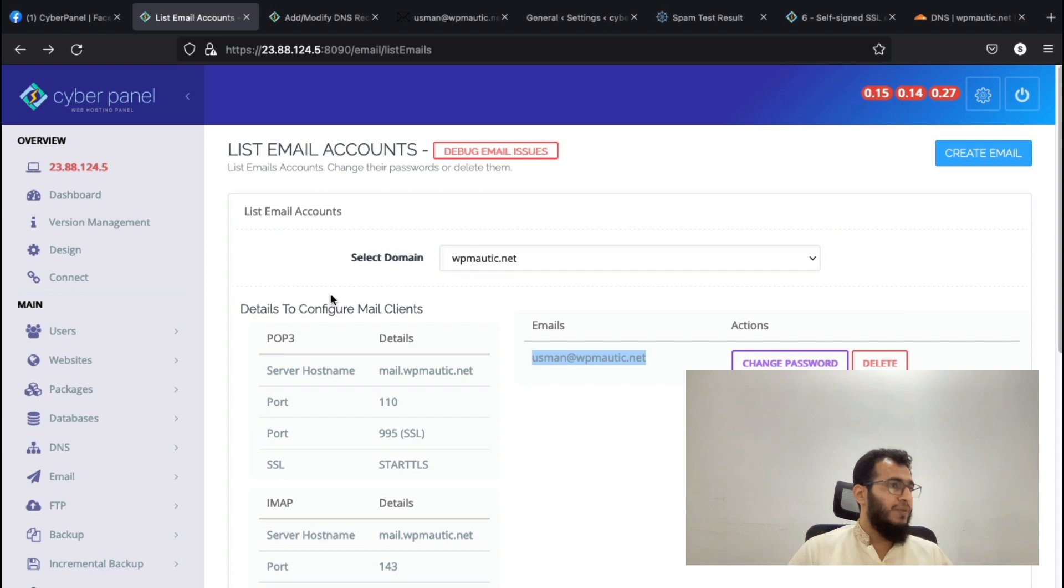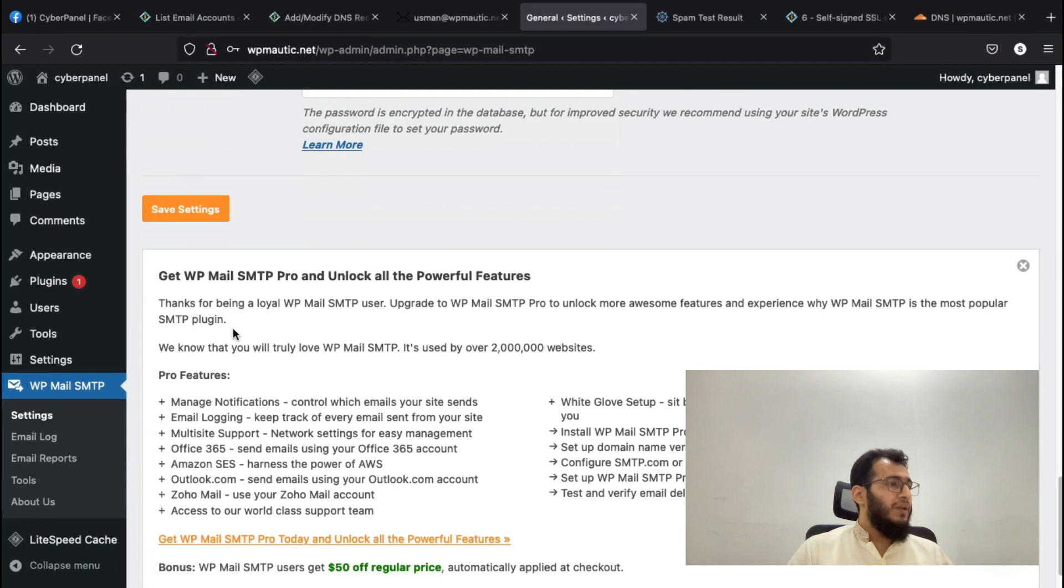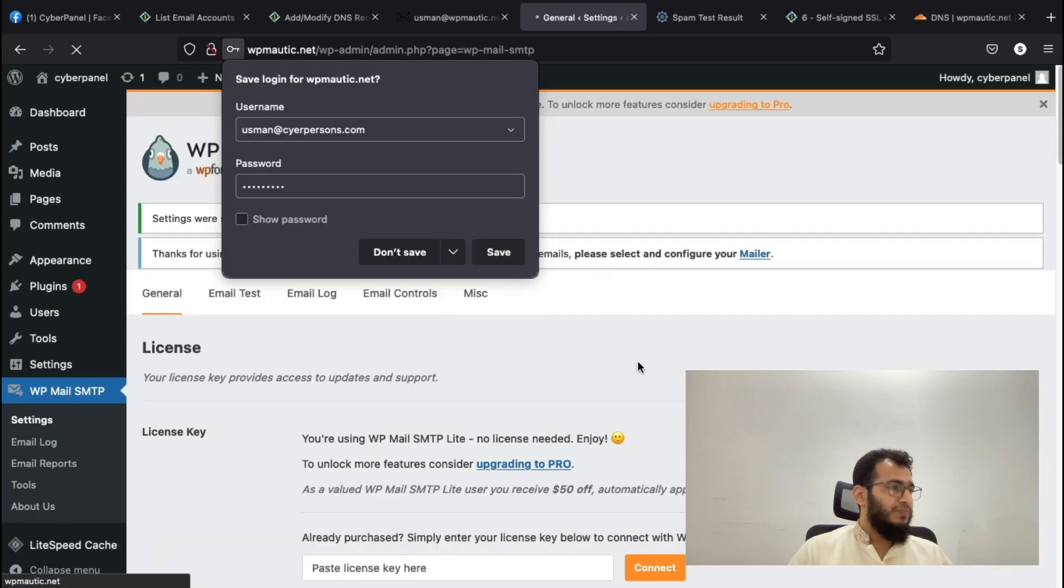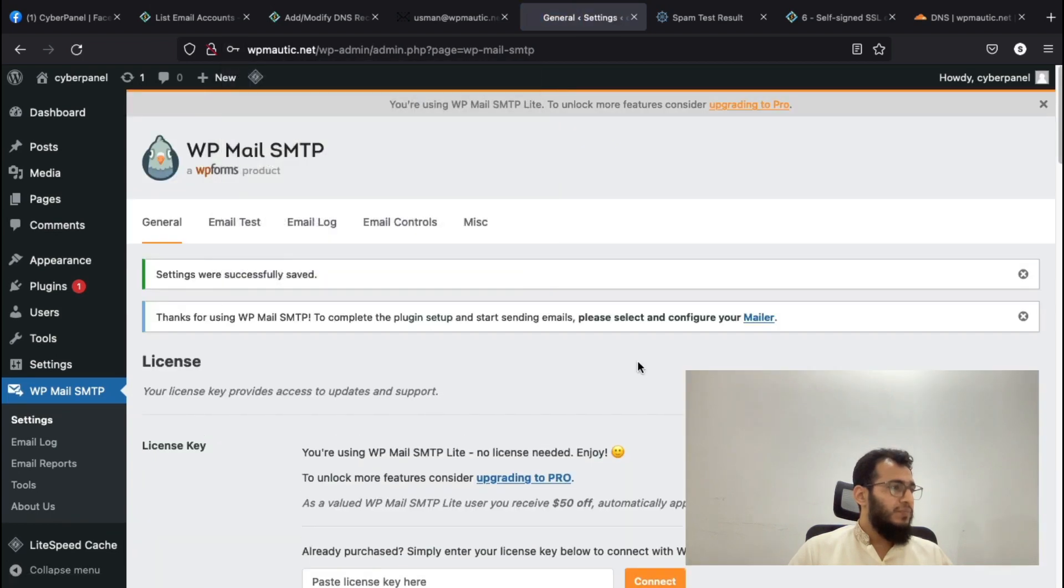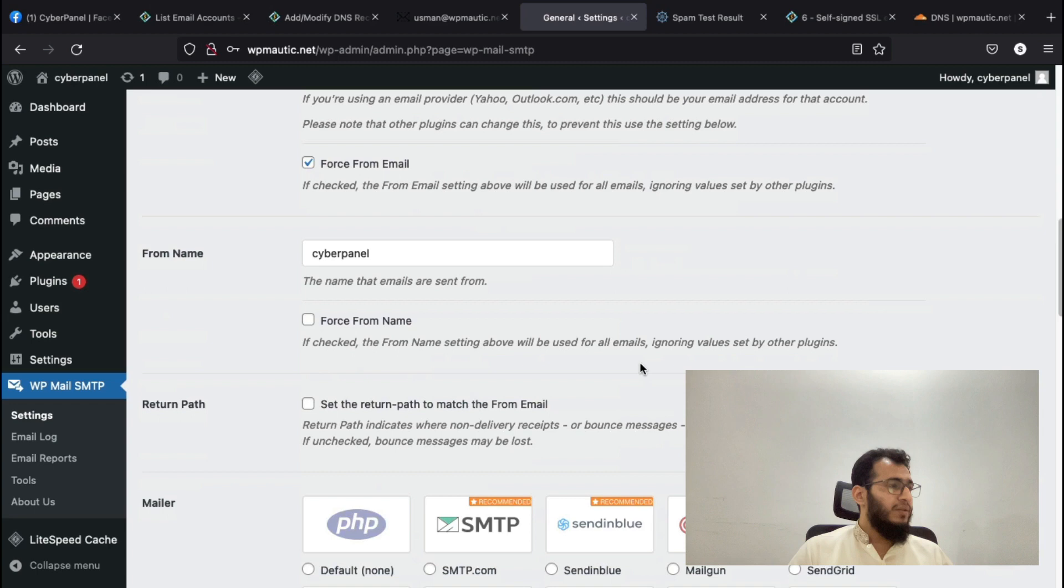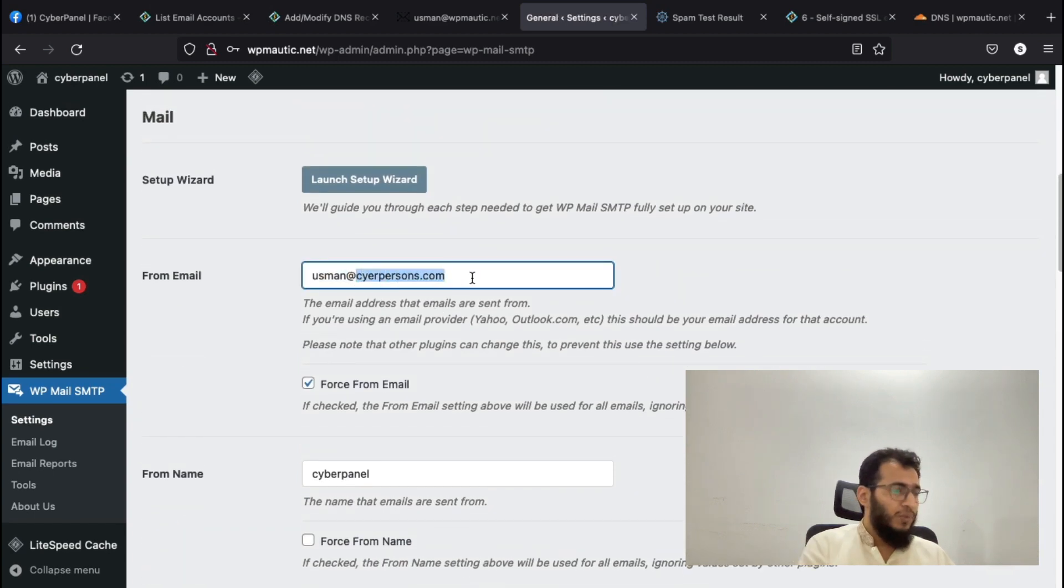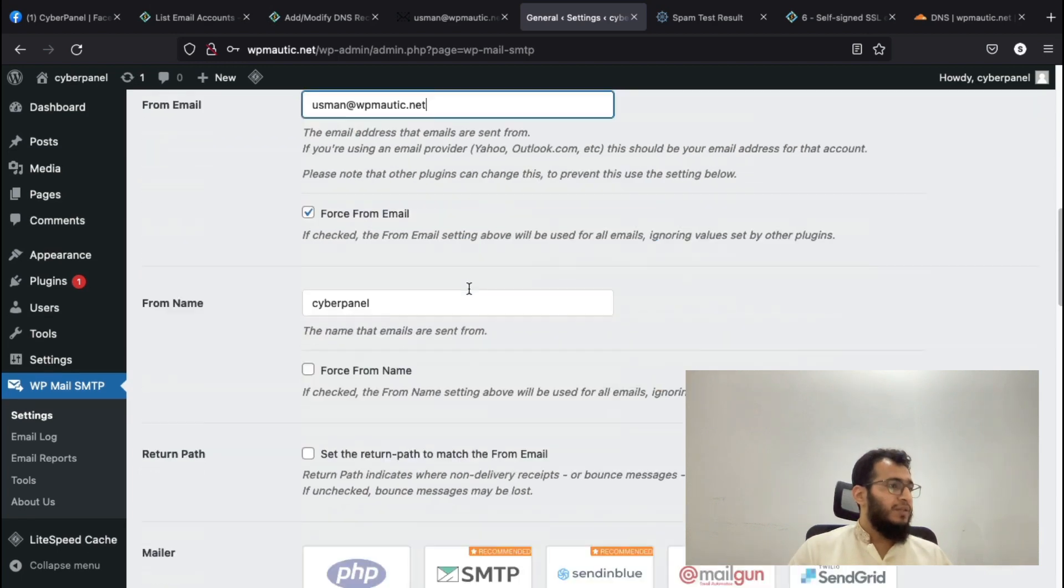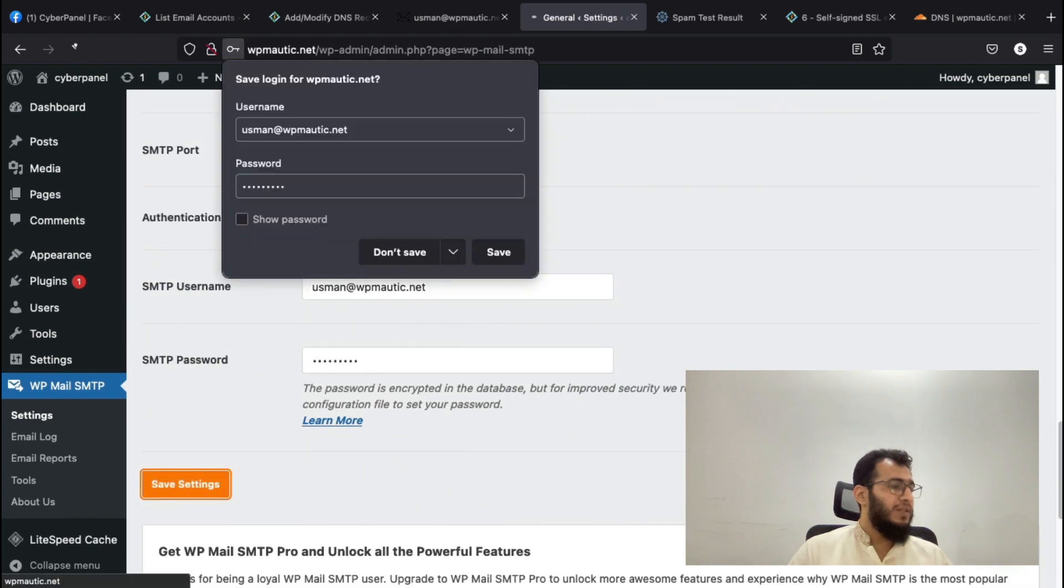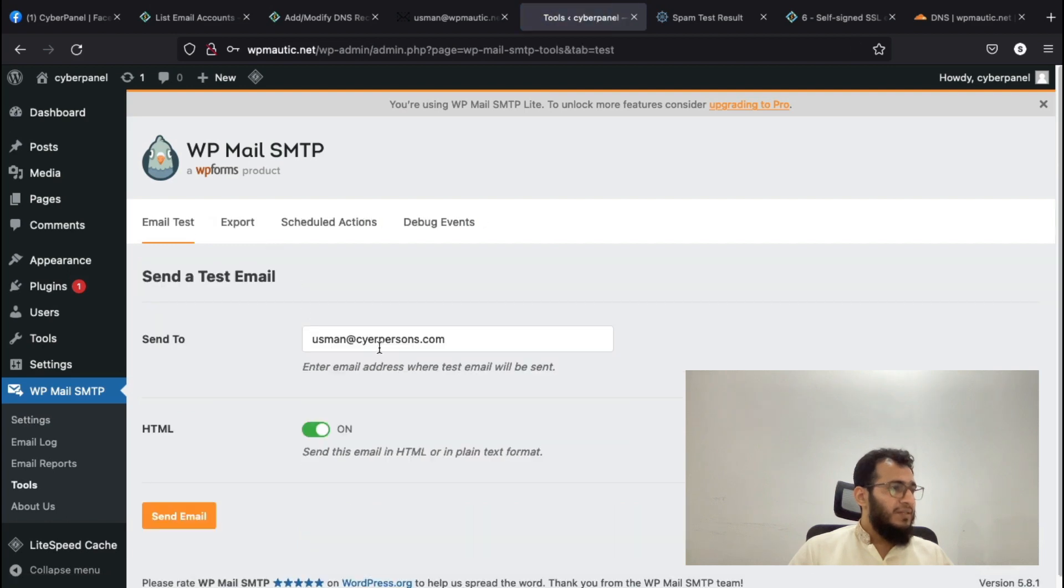For this domain, if you don't have a valid SSL on CyberPanel side, it will not work, even in any other application. Make sure you have a valid SSL for this domain, which you can get when you click Fix Email from here. Right now it's already issued, so we will save these settings.